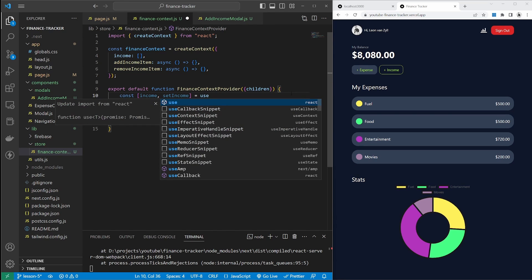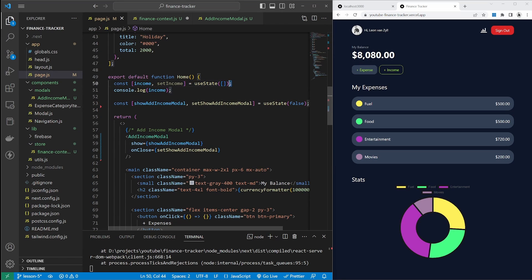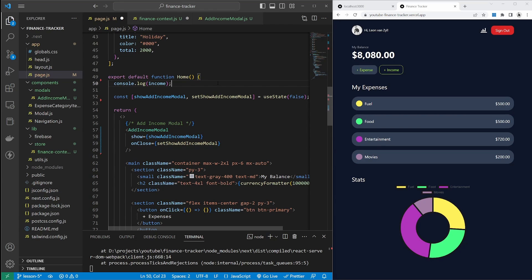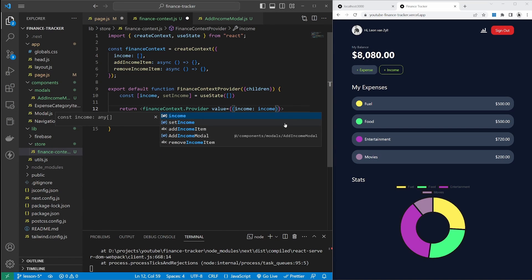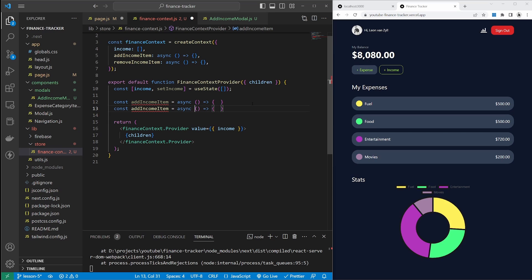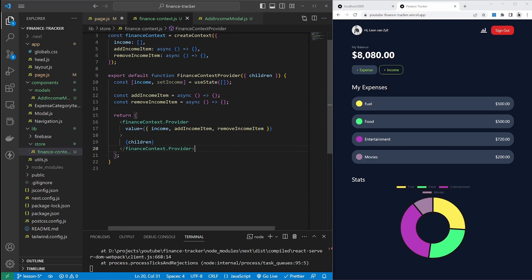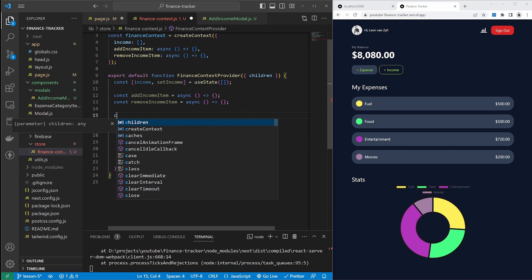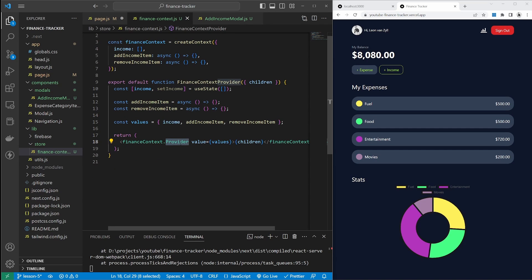We'll create the income state with useState, importing useState from React — initially set to a blank value. This replaces the state definition in the main page, as we will be using the state from the context instead. I will also create the add income item and remove income item functions, making them async. I'll add these functions and the income state to the value prop. To keep things readable, I'll move these values to a new variable called values and pass that into the value prop. This provider component will make any values passed in available to any component in the application.